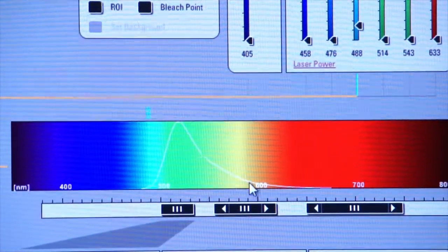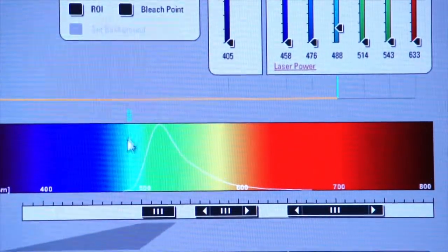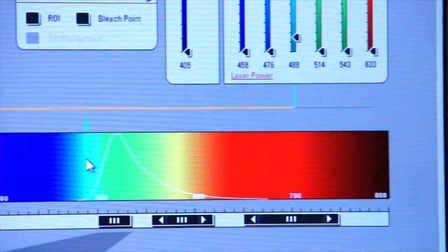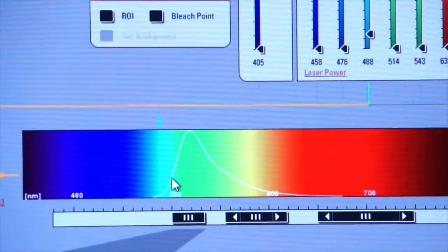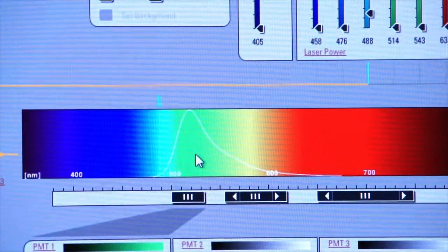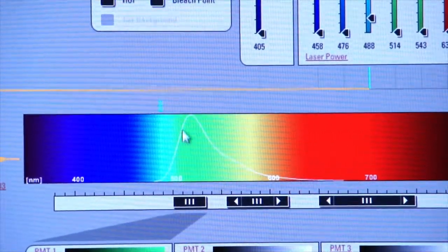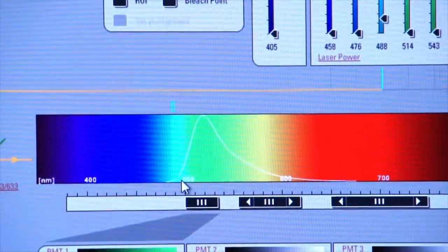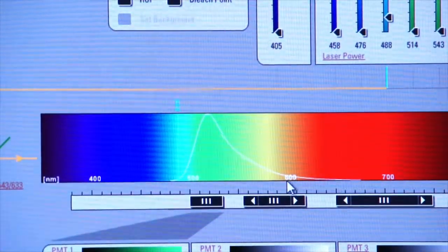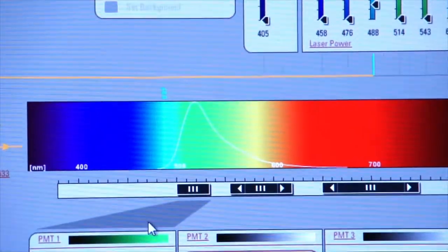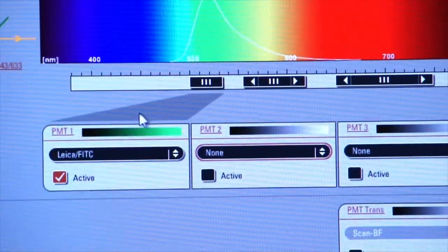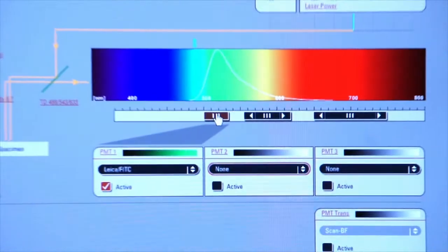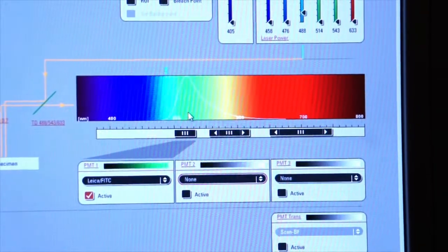And so we know that we're going to excite at 488 nanometers and FITC, fluorescein isothiocyanate, the fluorophore that we've selected for this experiment will yield or will emit photons from about 520 up to almost 600. And so you see that our PMT, our photomultiplier tube, has automatically been activated. We see the gray bar underneath the slider indicating that we're going to be collecting photons from that area of the spectrum.